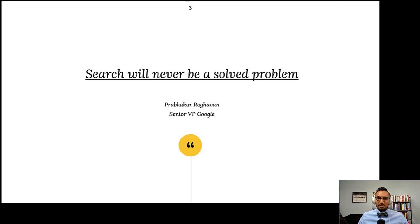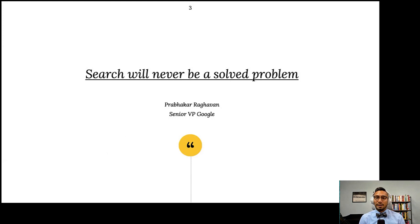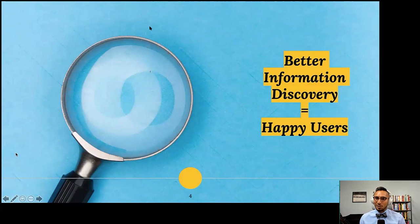I'd like to begin with a statement from a senior VP at Google, who's been there a long time. He's saying search is not a solved problem — and this is someone at Google saying this, after decades of work with the most computational power and data possible. So keep that in mind if you get frustrated with your own search. It is a hard problem.